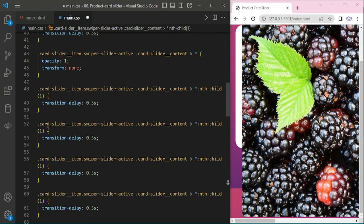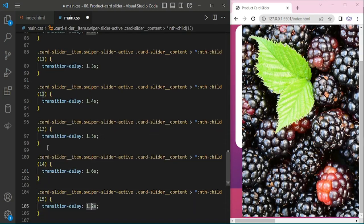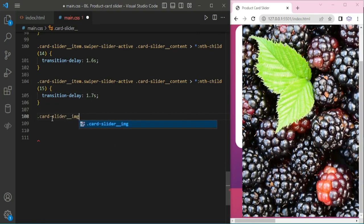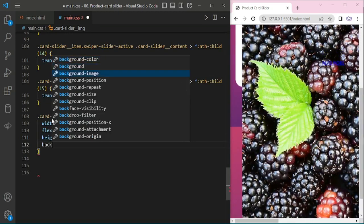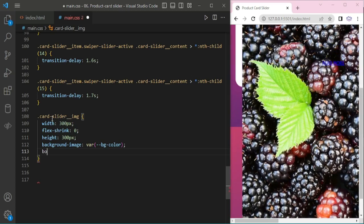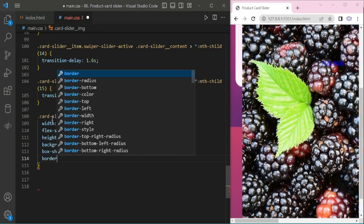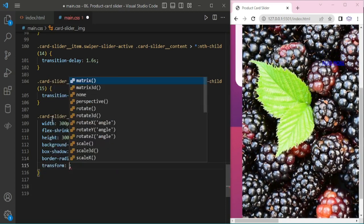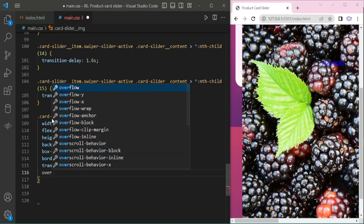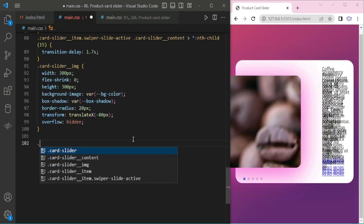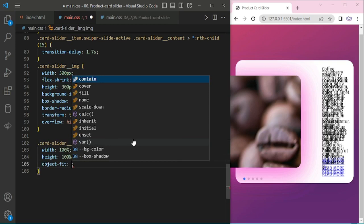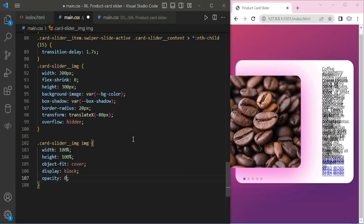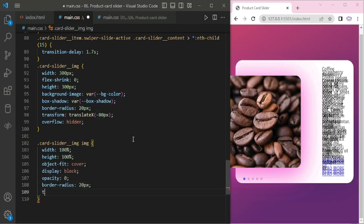For all, it's done. Now, card slider image — box-shadow is 20px, transform 80px, overflow hidden. Now adding for card slider image and image: object-fit cover, display block, opacity 0, border-radius 20px, transition of 2 seconds.